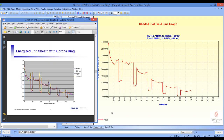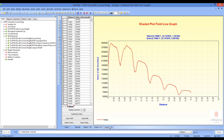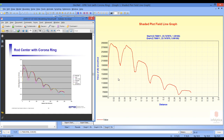Again, we can compare this to the results from the EPRI report. Finally, we want to look at the contour along the rod center. The results from that contour show that the field is very much reduced in the rod center due to the presence of the corona ring. Again, we want to compare that to the results from the EPRI report.